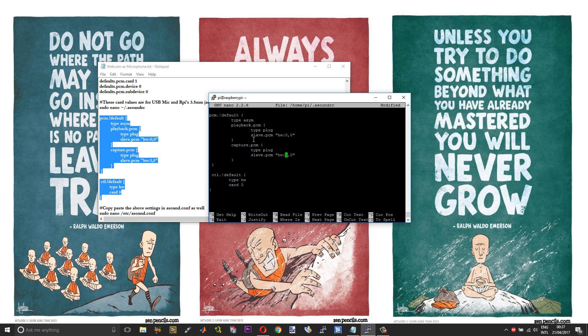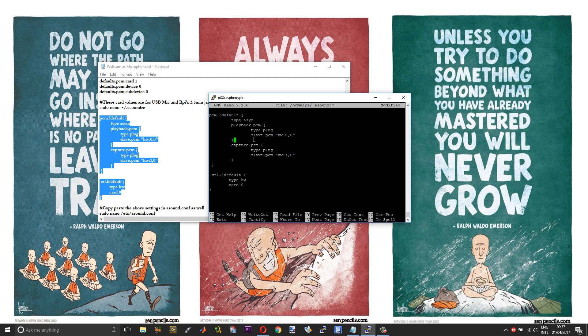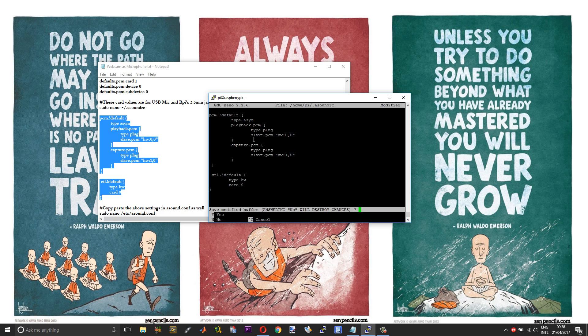You can check the IDs by running arecord space hyphen l or aplay space hyphen l. So that will list out all your playback and recording devices. Say suppose if you require even the audio out through USB, you need to change the value 0 over here to 1. Or else you can leave it as it is. Now save and exit.